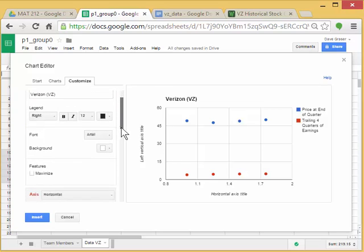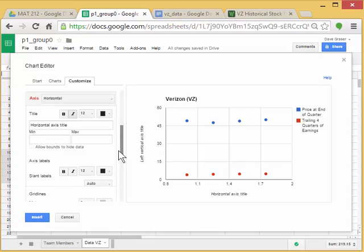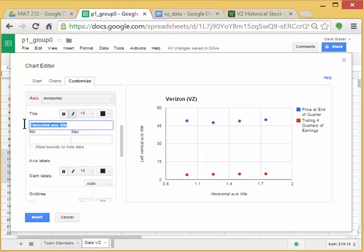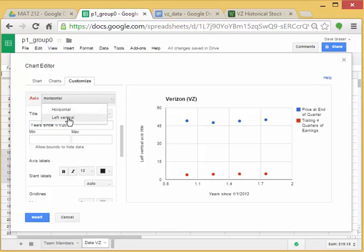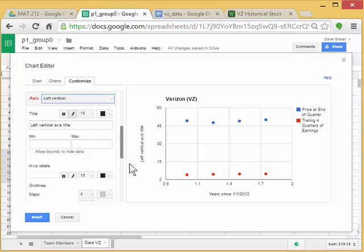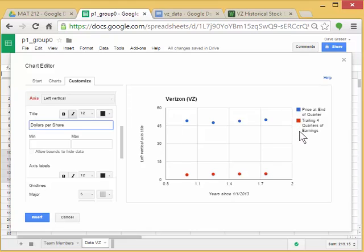If I scroll down to where I see Axis, Horizontal Axis, remember that's years since 1-1-2013. Then I'll go up and say Left Vertical, so that's going to change this over here. And now I'm going to tell it Dollars Per Share, because all of these numbers, the price and the earnings, was reported in Dollars Per Share.